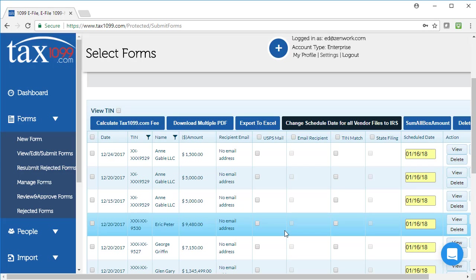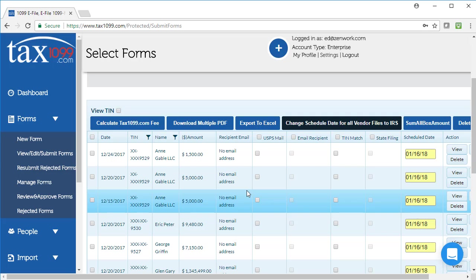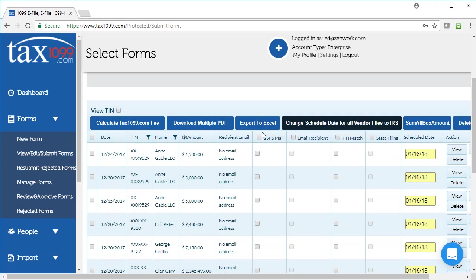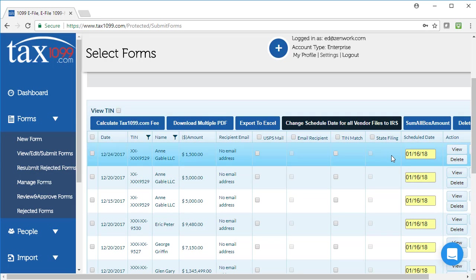We have a separate video that goes to all the options on this page, so if you'd like to learn more about that, you can choose that video. But basically, you're just choosing here to e-file, to set the schedule date, to have us do the mailing or e-mailing, and then you pay Tax 1099 at the end of this process.